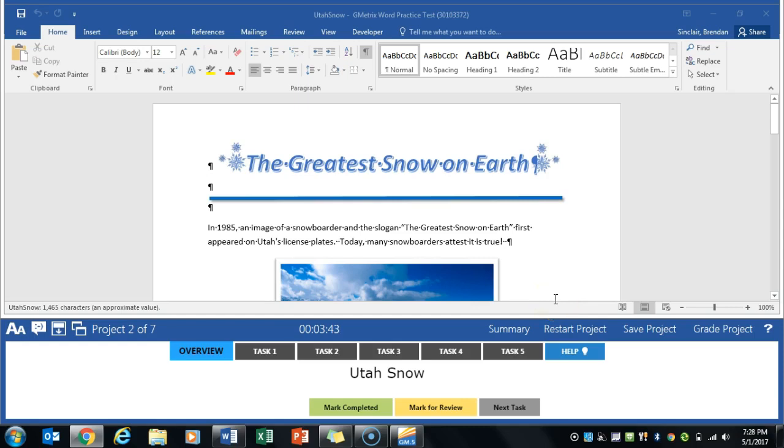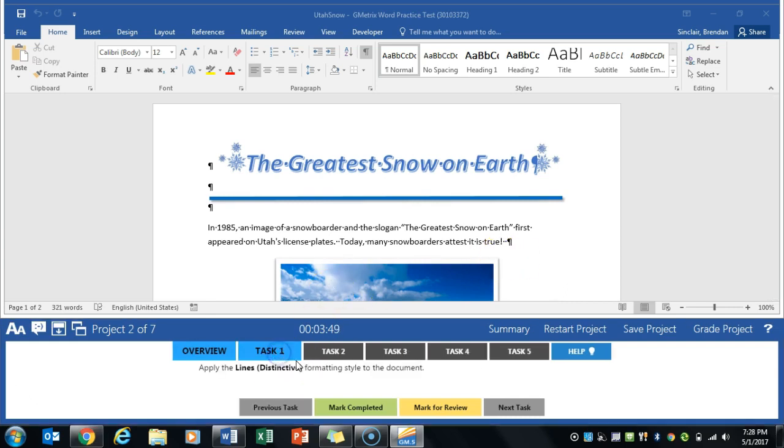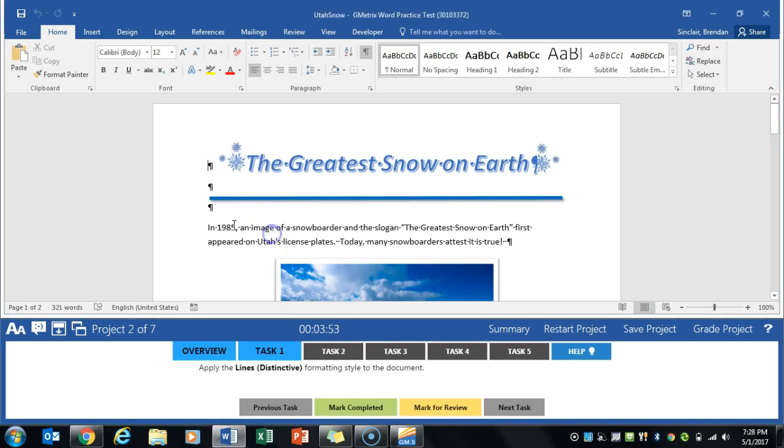We are working on Word multi-project 3, currently we're on the Utah snow project. The first task asks us to add the lines distinctive formatting style to this document.